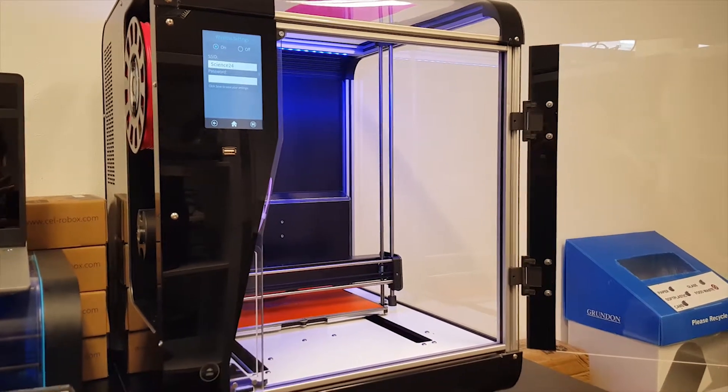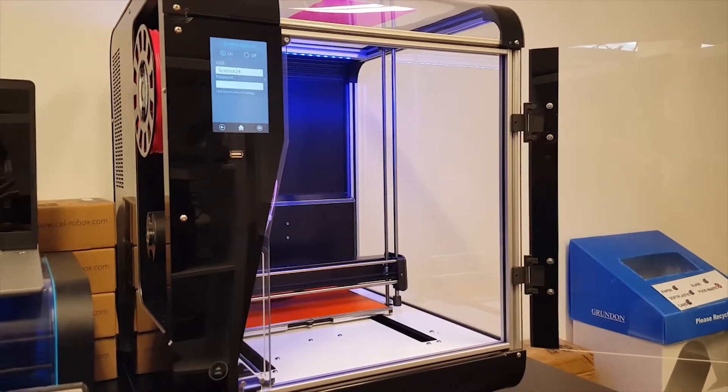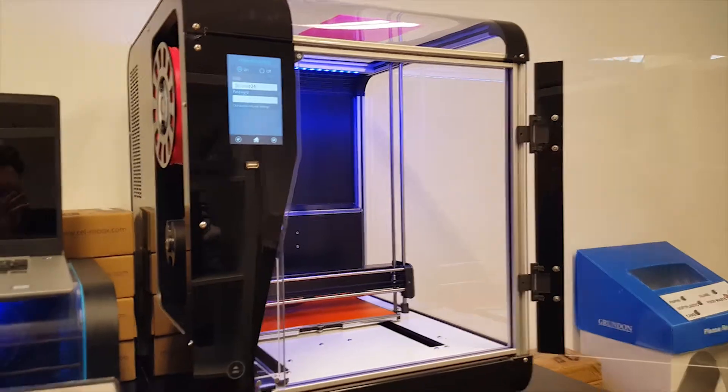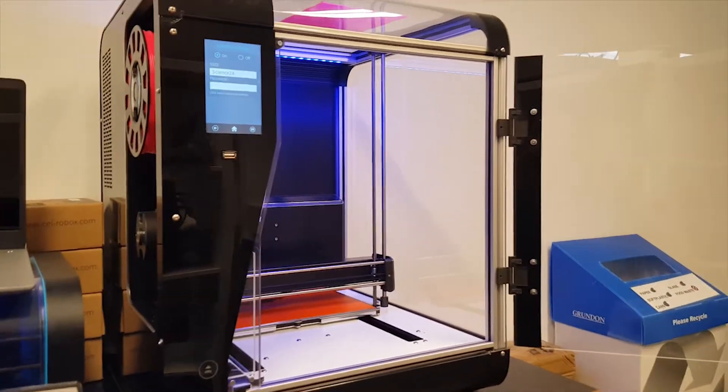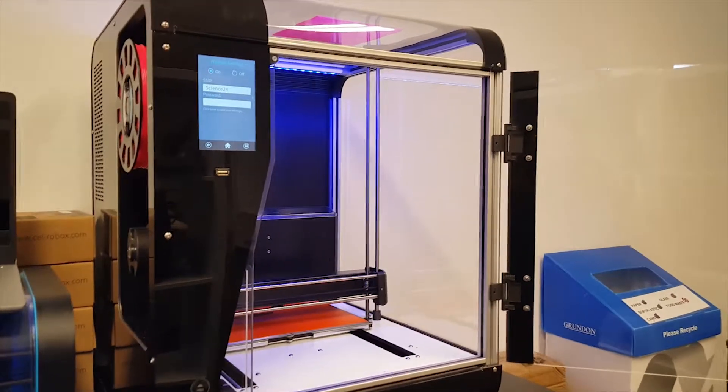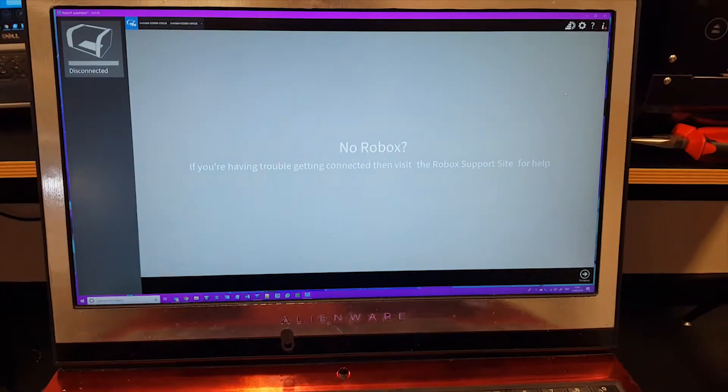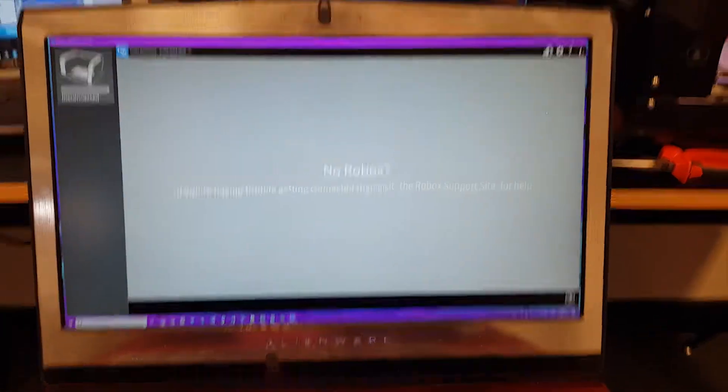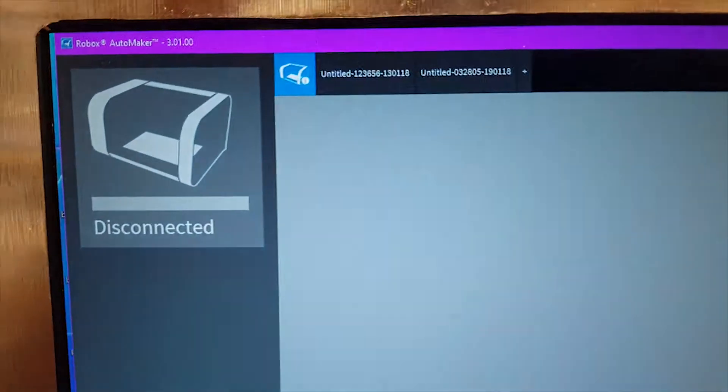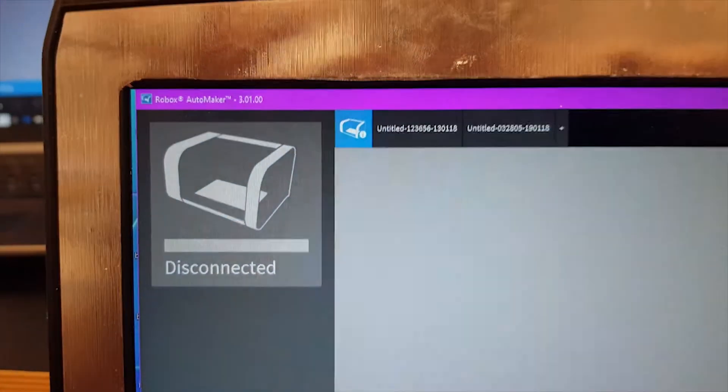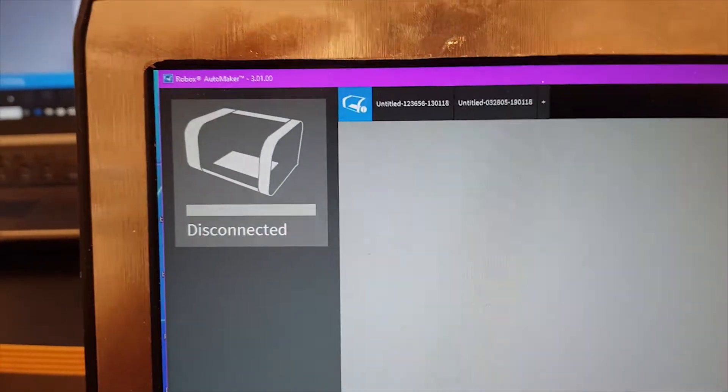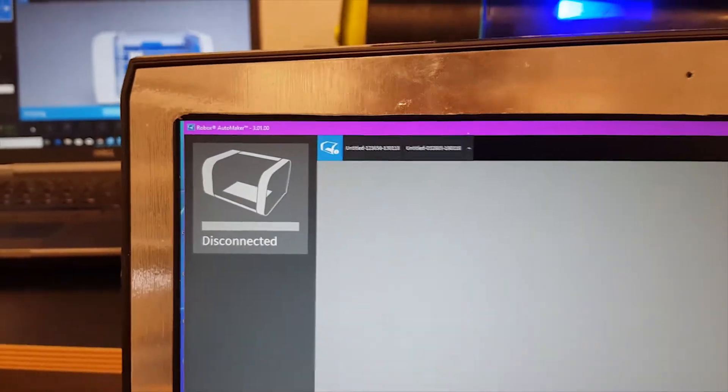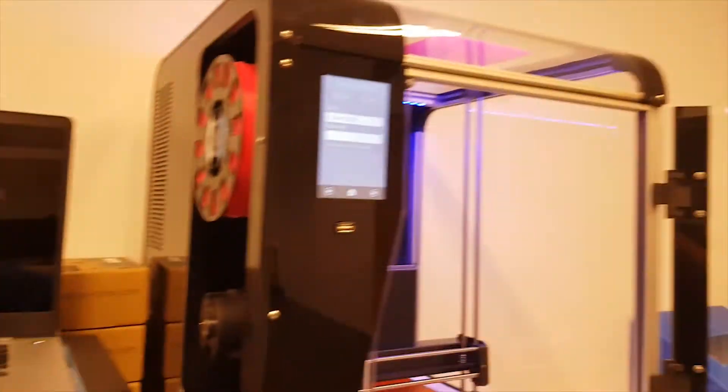Hey there YouTube, today I'm going to be showing you how to connect the Roblox Pro to your Wi-Fi network and then by extension of that to a computer. So in order to do this process you're going to need the latest version of Automaker, which in my case is 3.0.1. I believe three and up support the Roblox Pro.